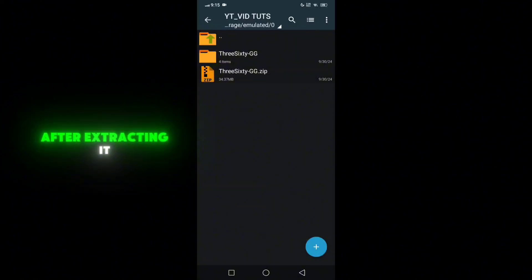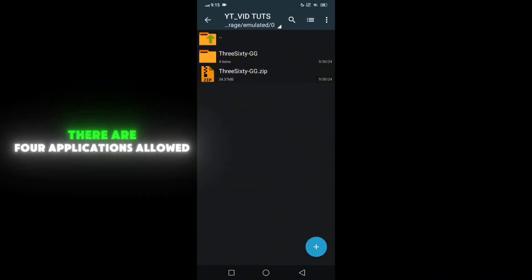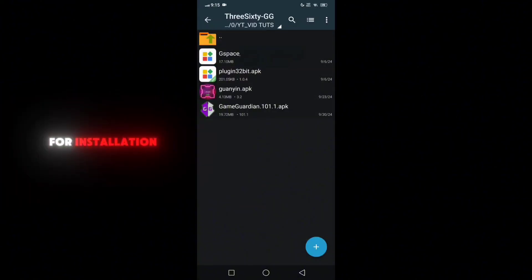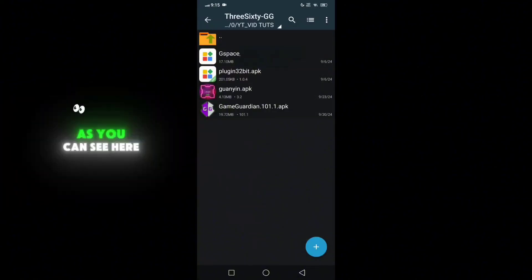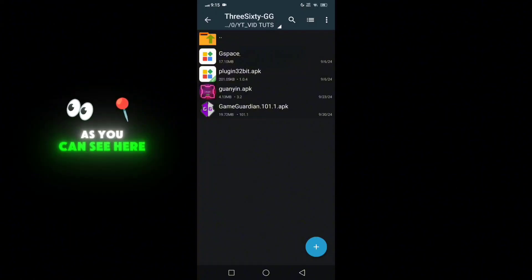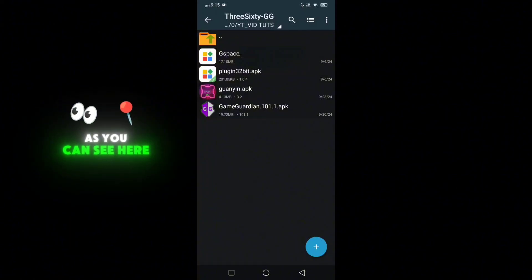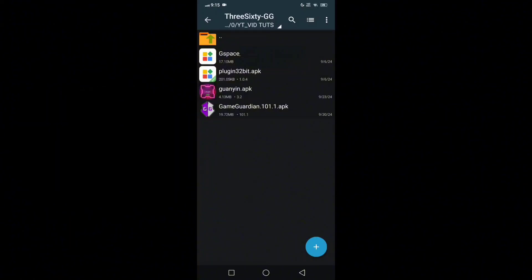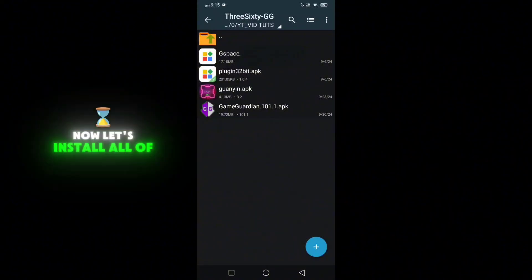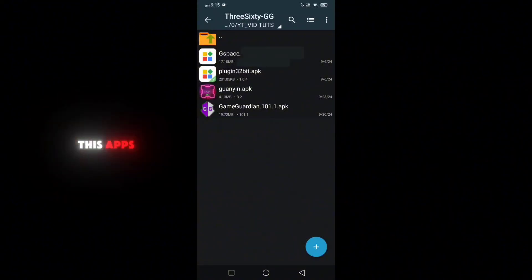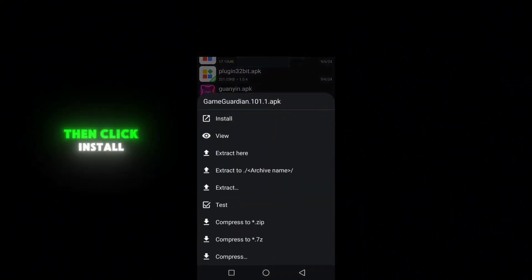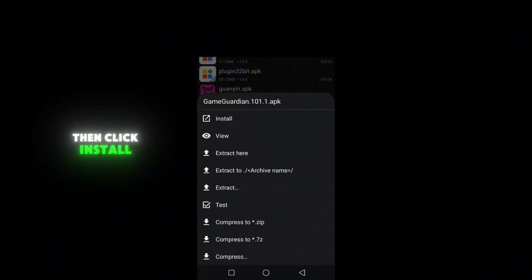After extracting it, there are four applications allowed for installation. As you can see here, there is a 32-bit plugin that needs to be installed. My phone is 64-bit but I still installed the 32-bit version. Now let's install all of these apps. Click the app then click install.